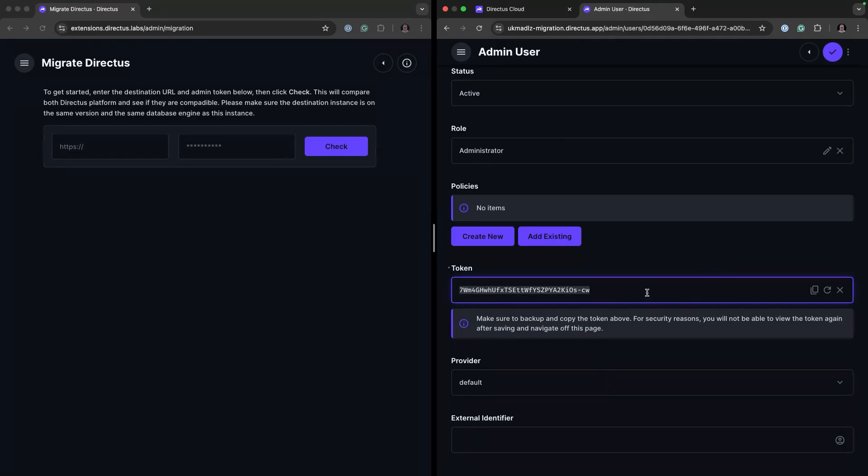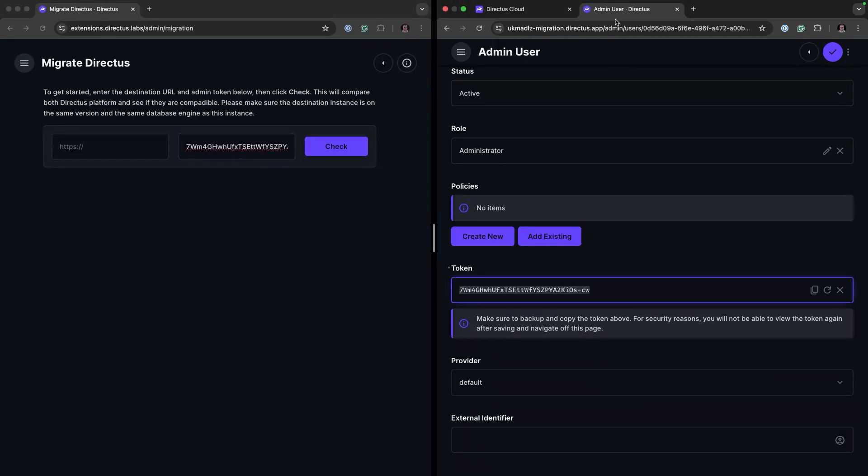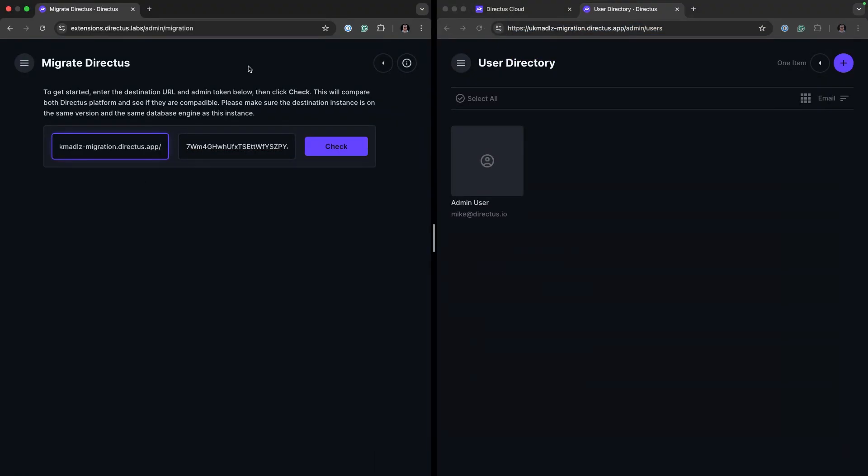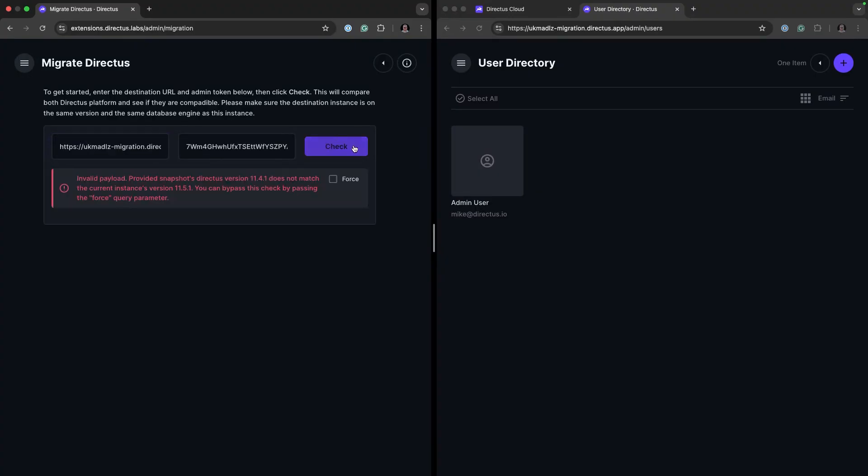Don't worry, I'll recycle this afterwards so that nobody can use it. I'm going to grab our domain for the client. Now we can run a check to see if it is compatible.